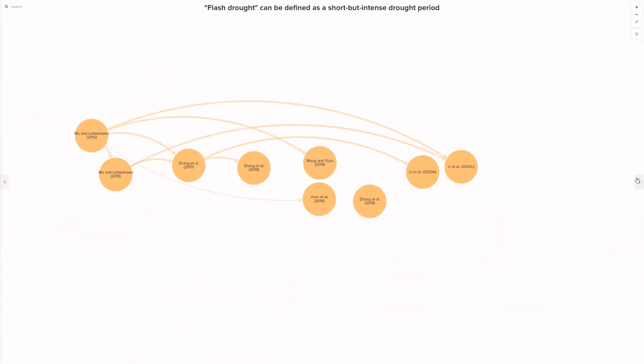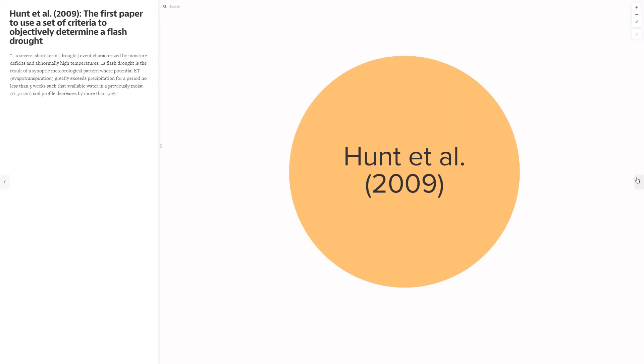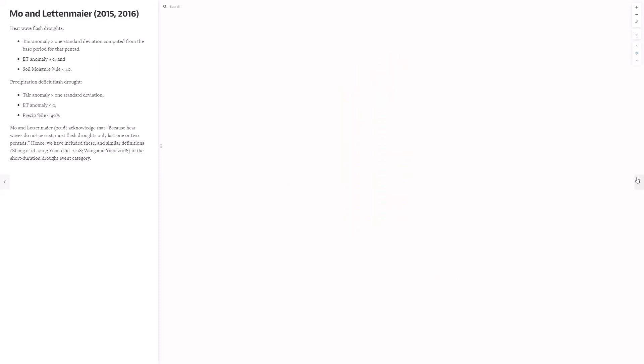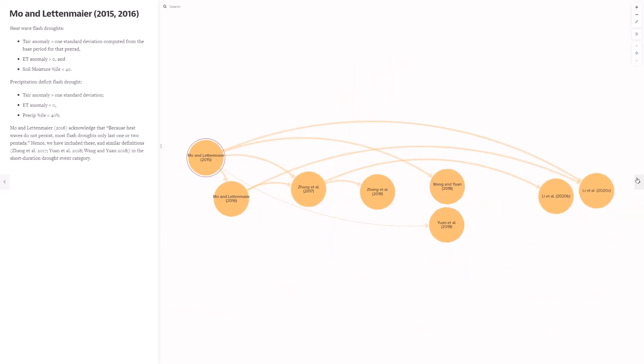Here, the orange circles represent flash drought definitions that consider flash drought to be a short-lived but intense drought event. Most of these papers also acknowledged rapid onset of drought as a key characteristic. The first of these was Hunt et al. 2009. In fact, this was the first paper to use measurable criteria to identify flash drought at all. But notwithstanding that, the most referenced of these was Moe and Lettenmeyer 2015 and 2016. Moe and Lettenmeyer provide two flash drought definitions. One is a heatwave flash drought and the other is a precipitation deficit flash drought. Both of these require a flash drought to include a heat wave which by nature of the phenomena does not persist for more than a few weeks. Six papers began from the Moe and Lettenmeyer definitions and then made some adaptations in their own definitions.